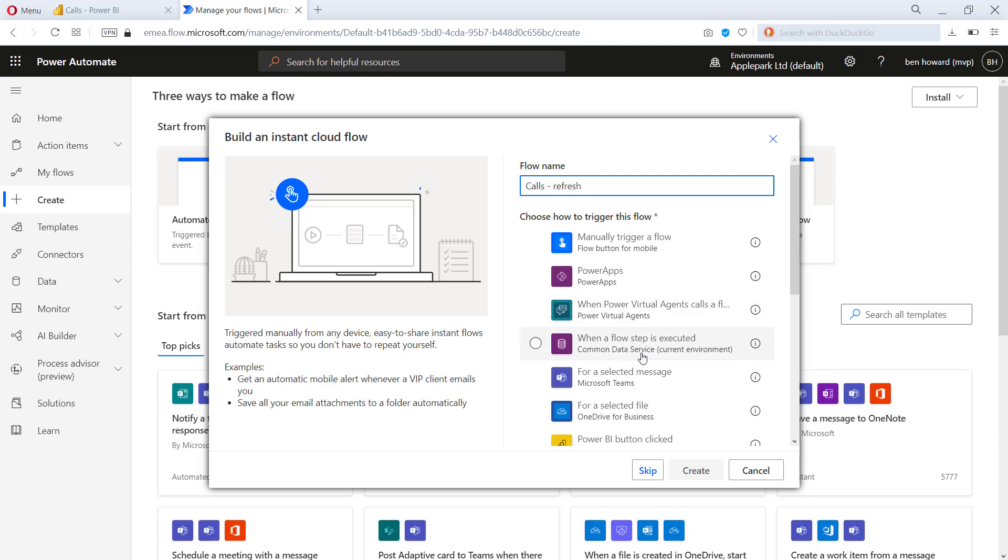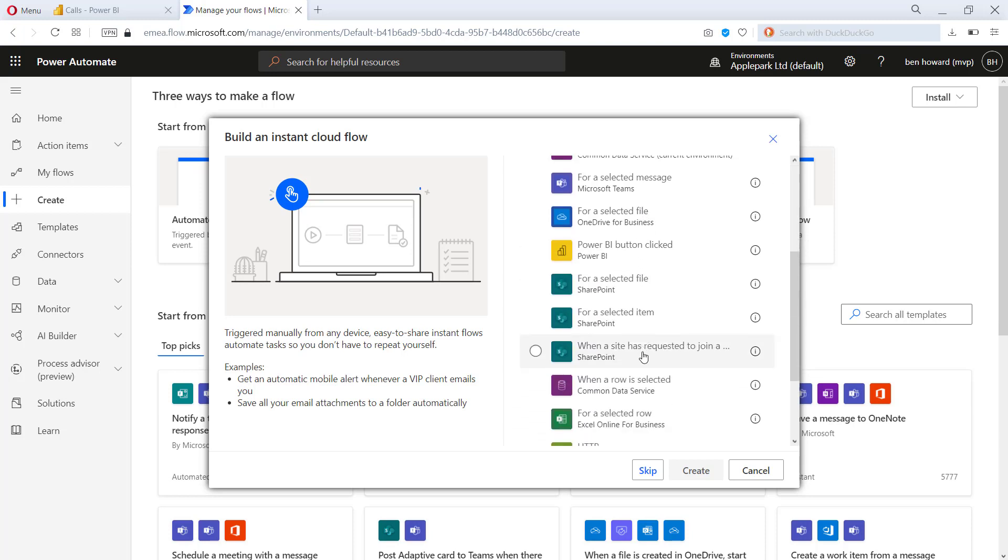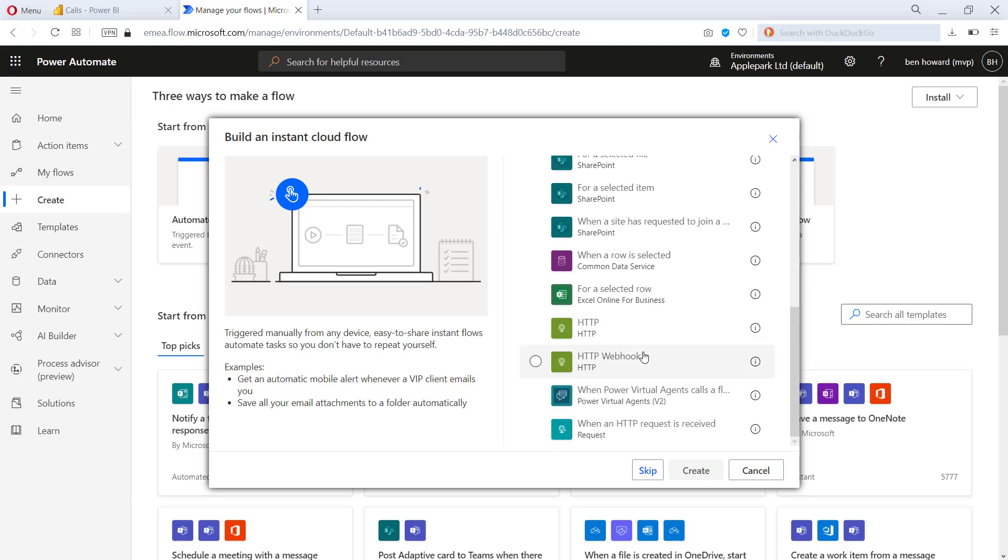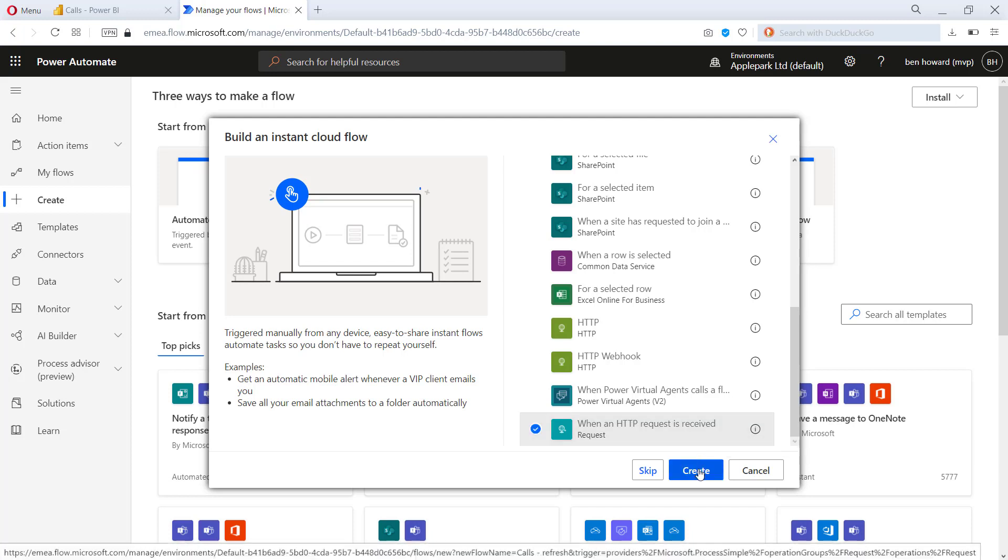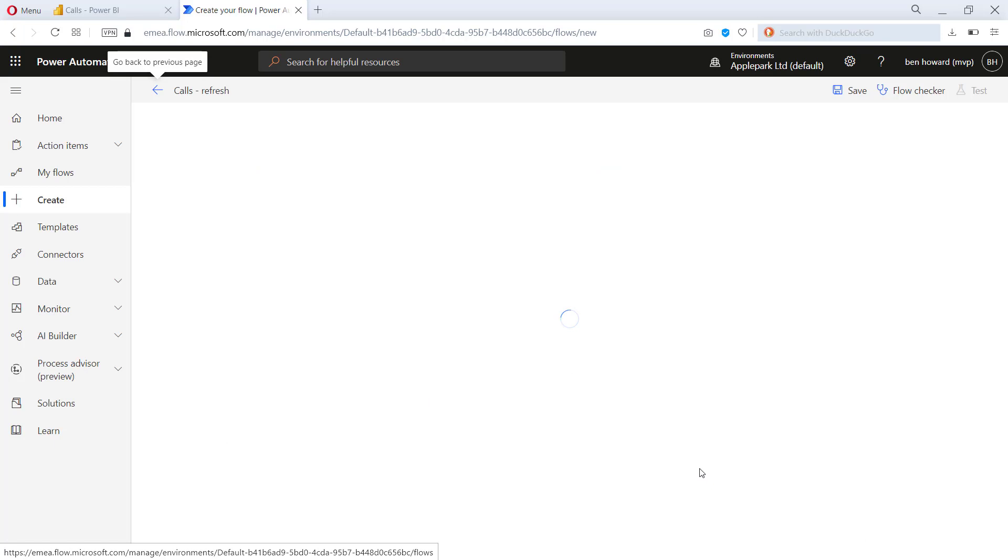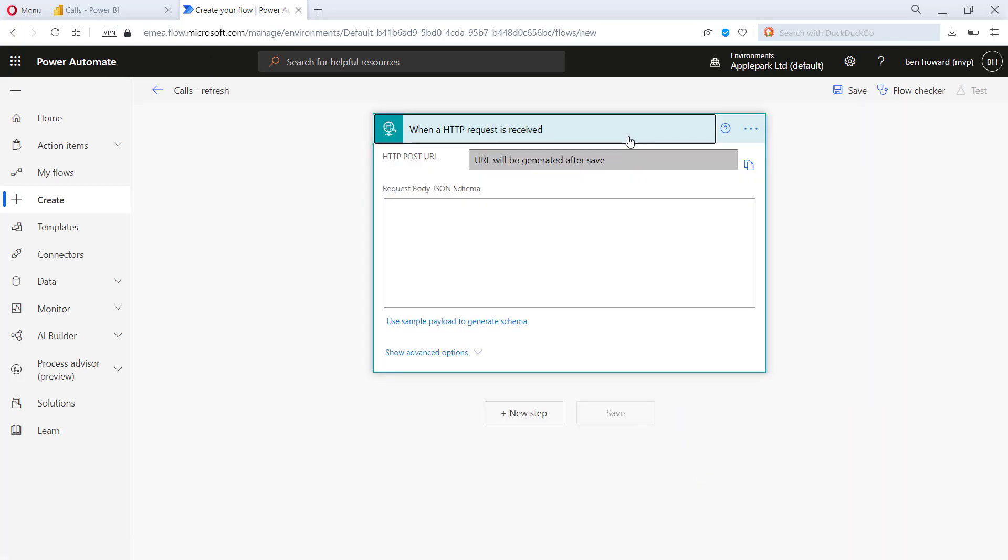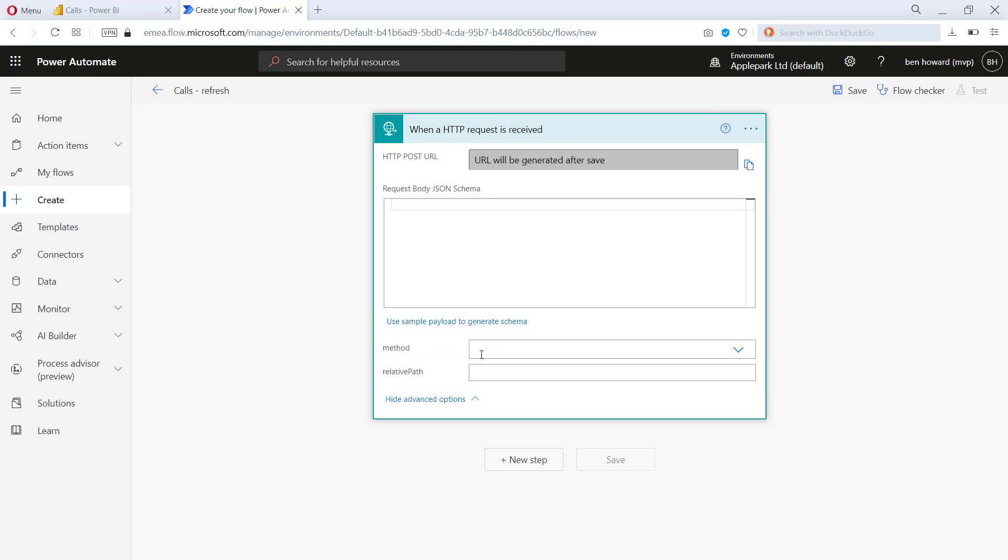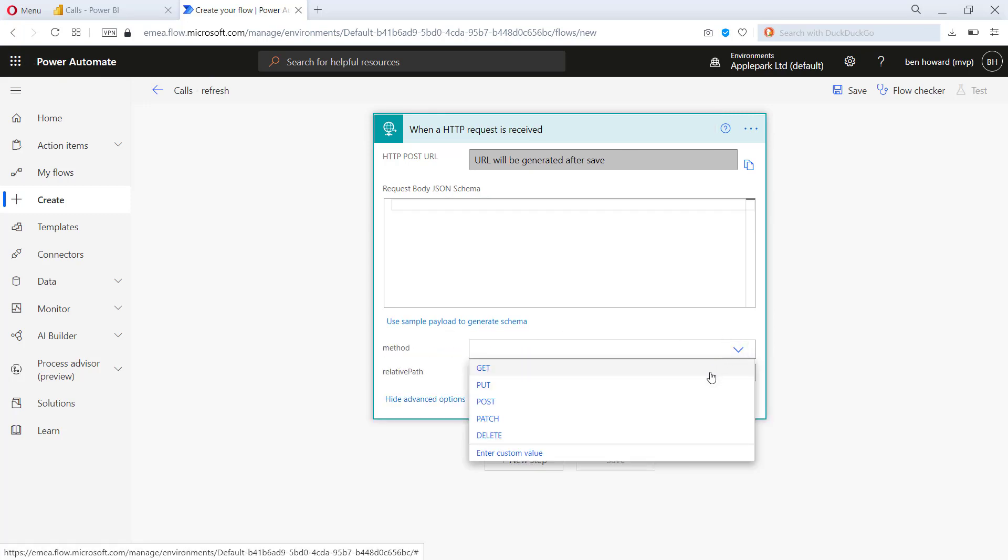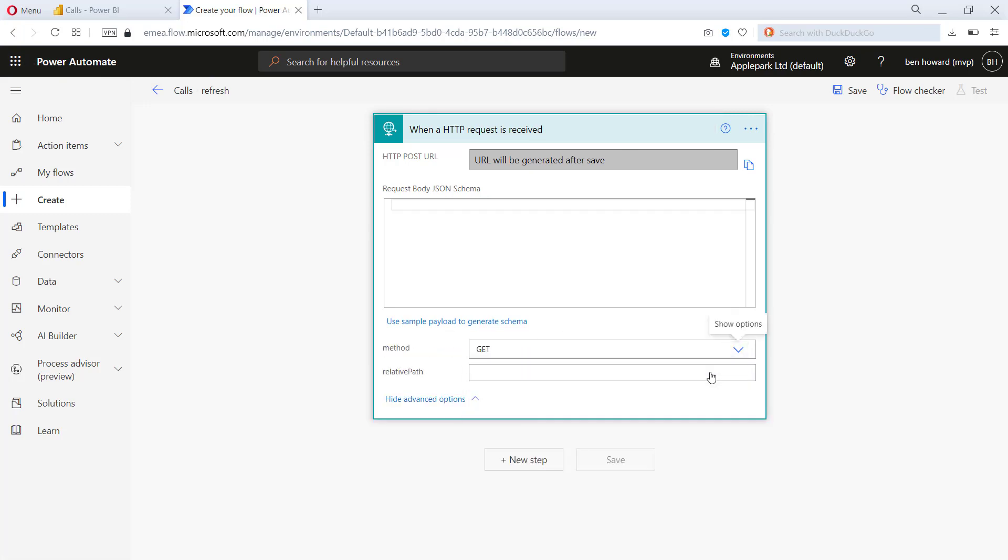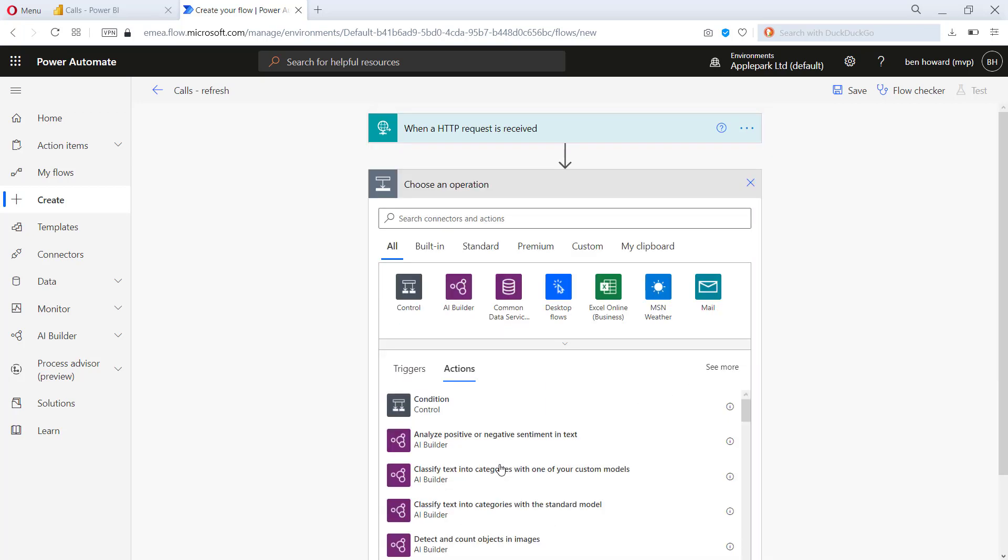And then we're able to choose how we trigger this flow. What we need to do is go towards the bottom here and we trigger this flow when an HTTP request is received. So here's the start of the flow. What we need to do is go into the advanced options and choose the method as a get method. Once that's done, we'll click to add a new step.